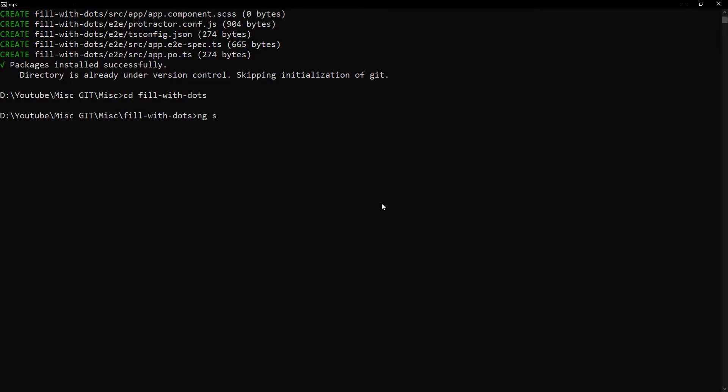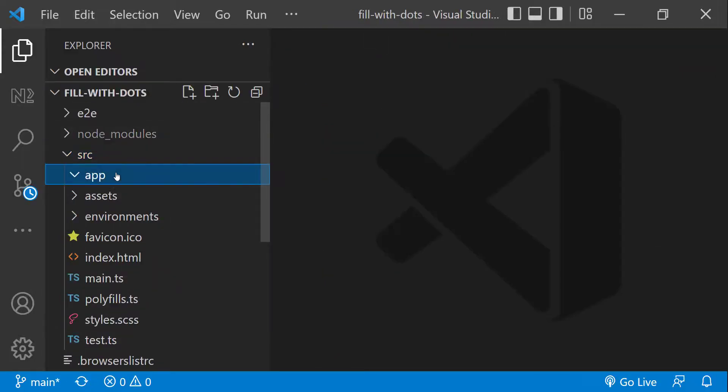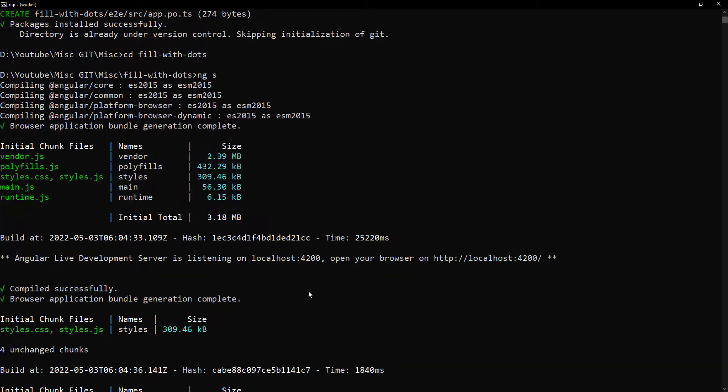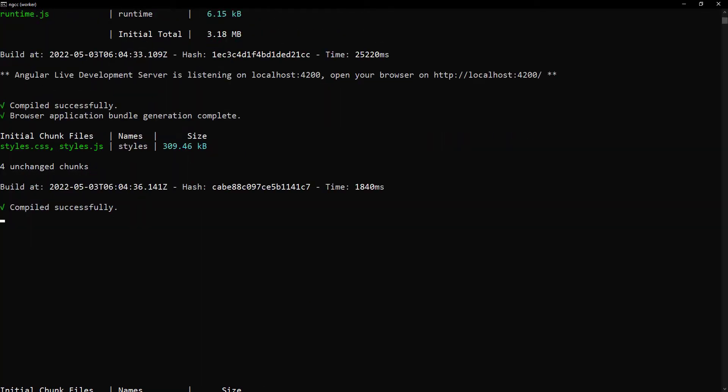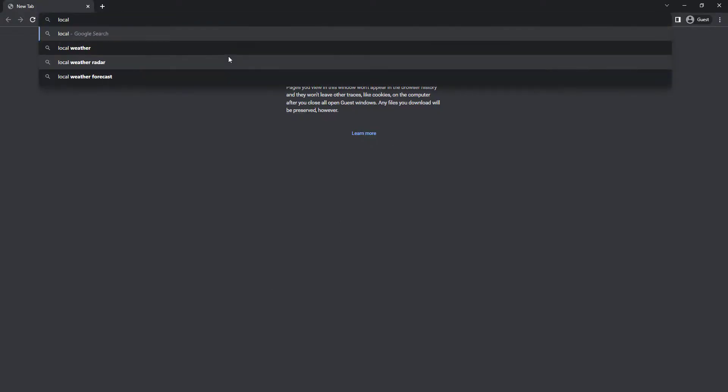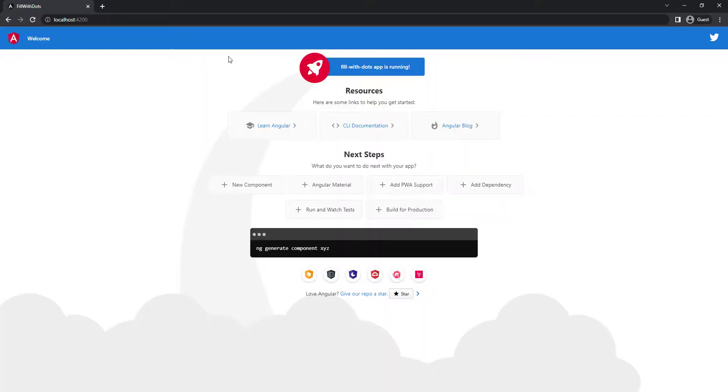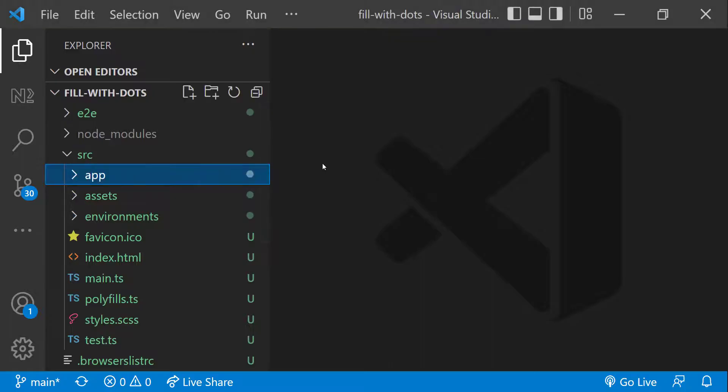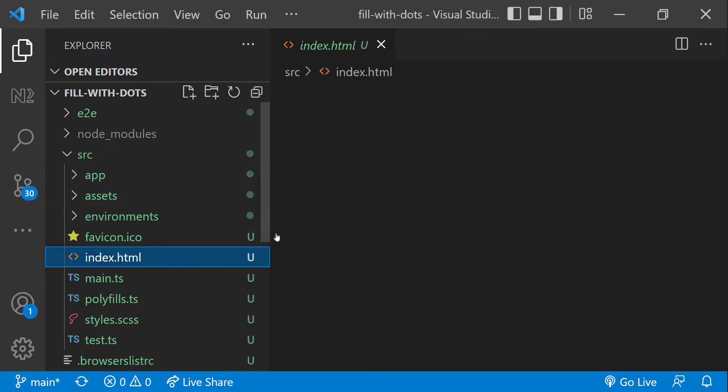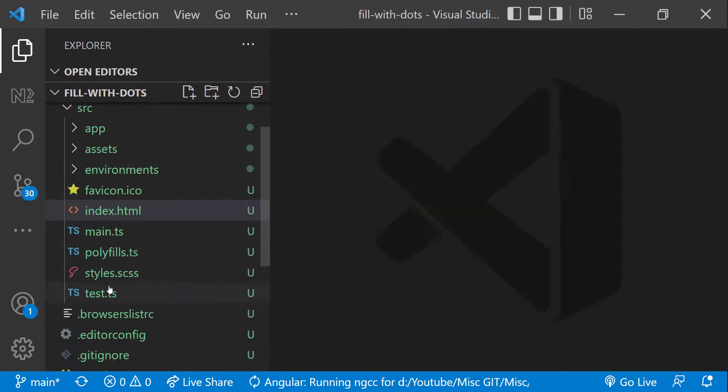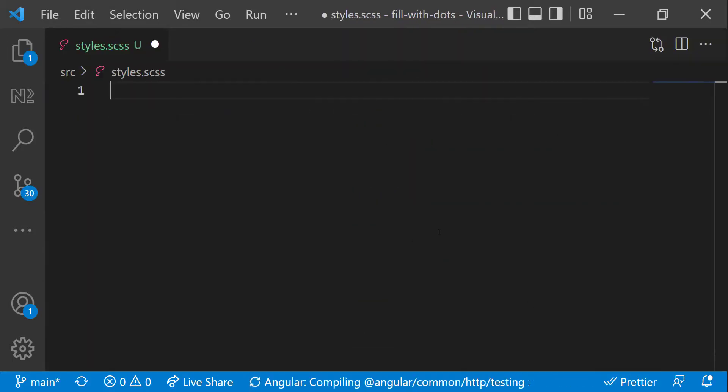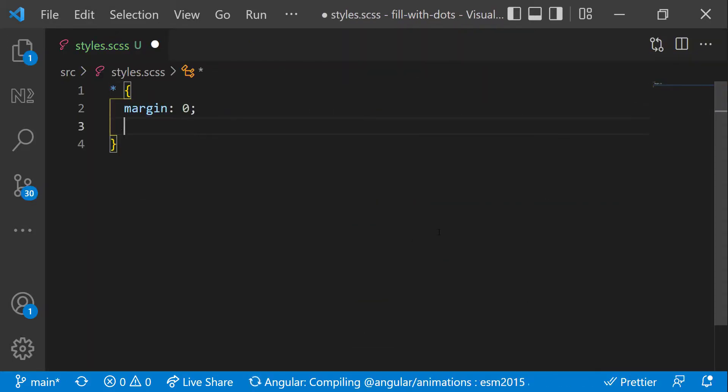Let me start the server and open this in VS Code. We can see the server has started and so let me open this in browser. We can see this. As a first step, let me correct the title in the index.html and in the global style CSS, let me add some code to reset the browser default styles.